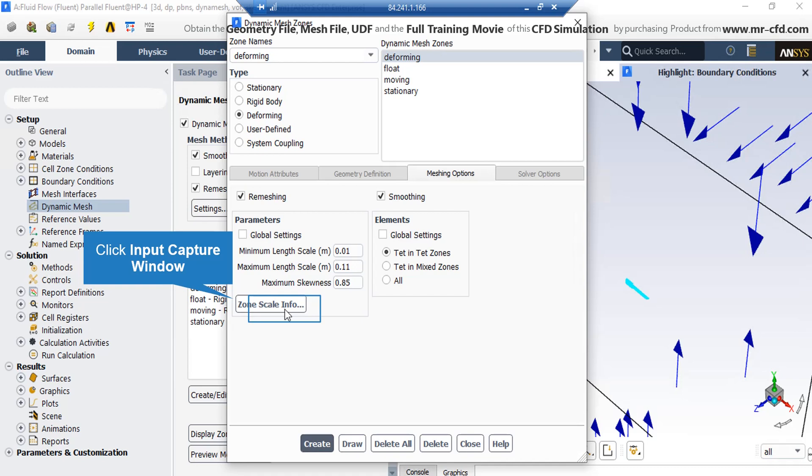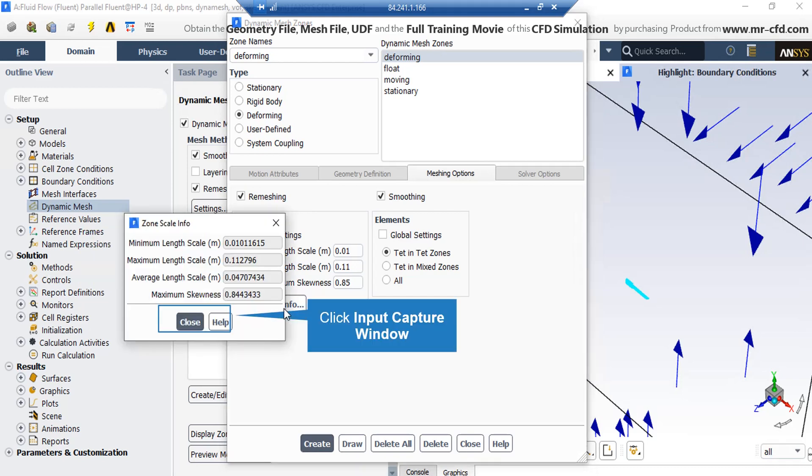By clicking on zone scale info, we will explain how to define these values correctly. In the appeared window, you can see the quality info for the manually generated mesh at the first place. Now, we want the new mesh after remeshing interval to almost have the same quality as the first mesh.